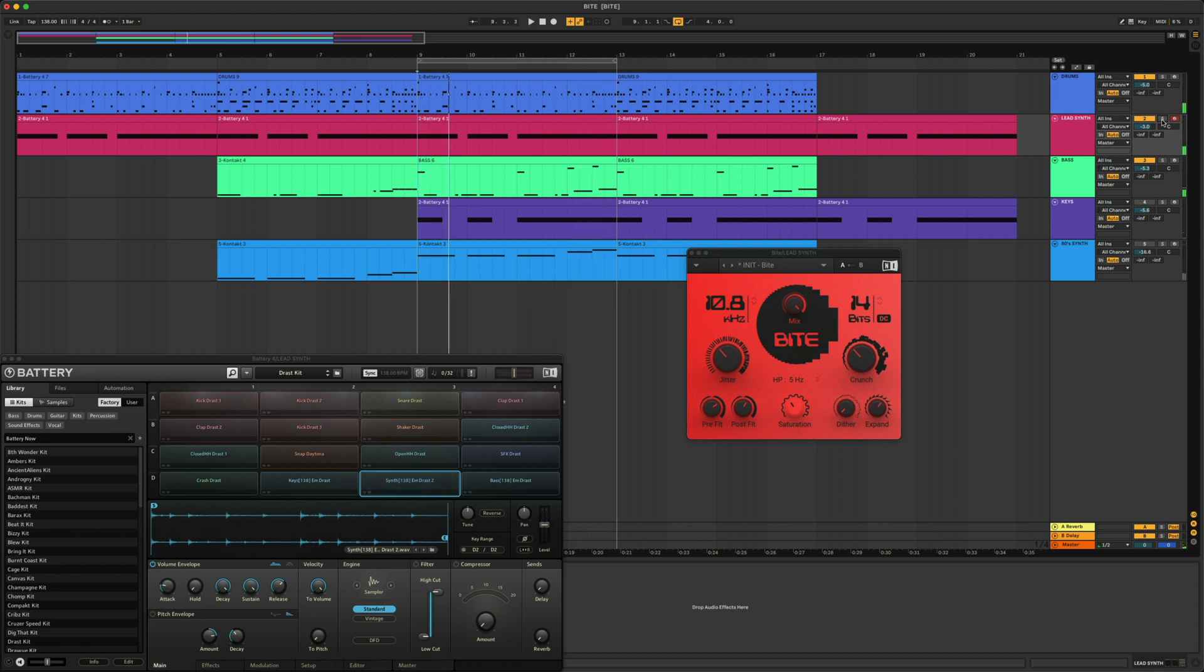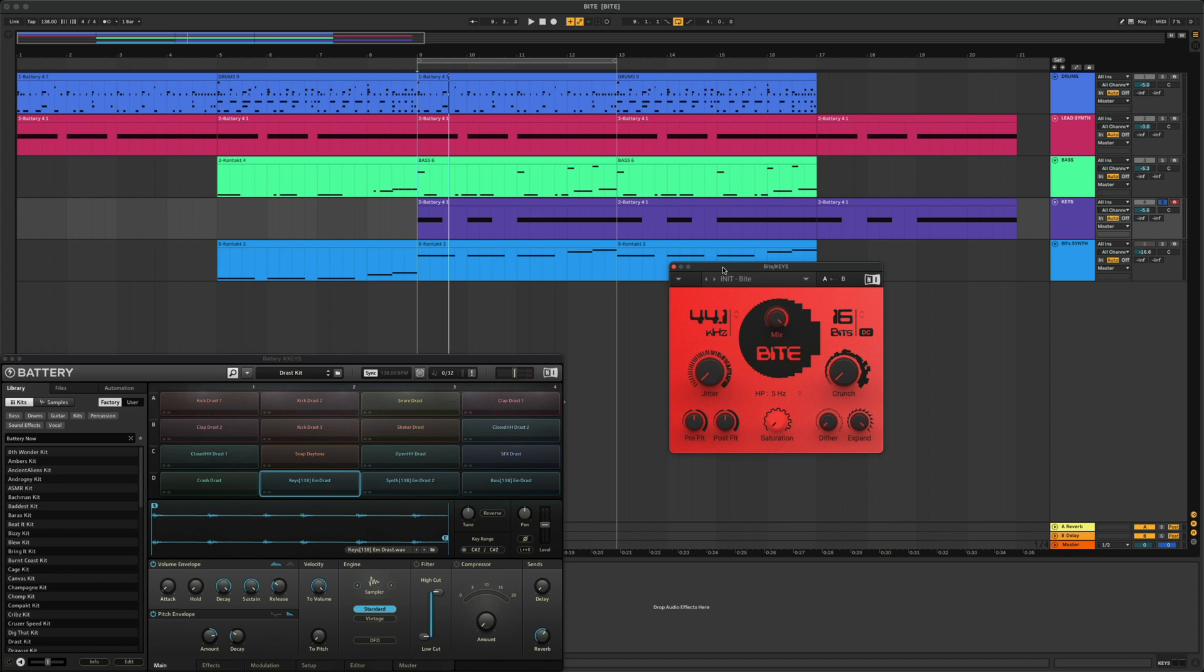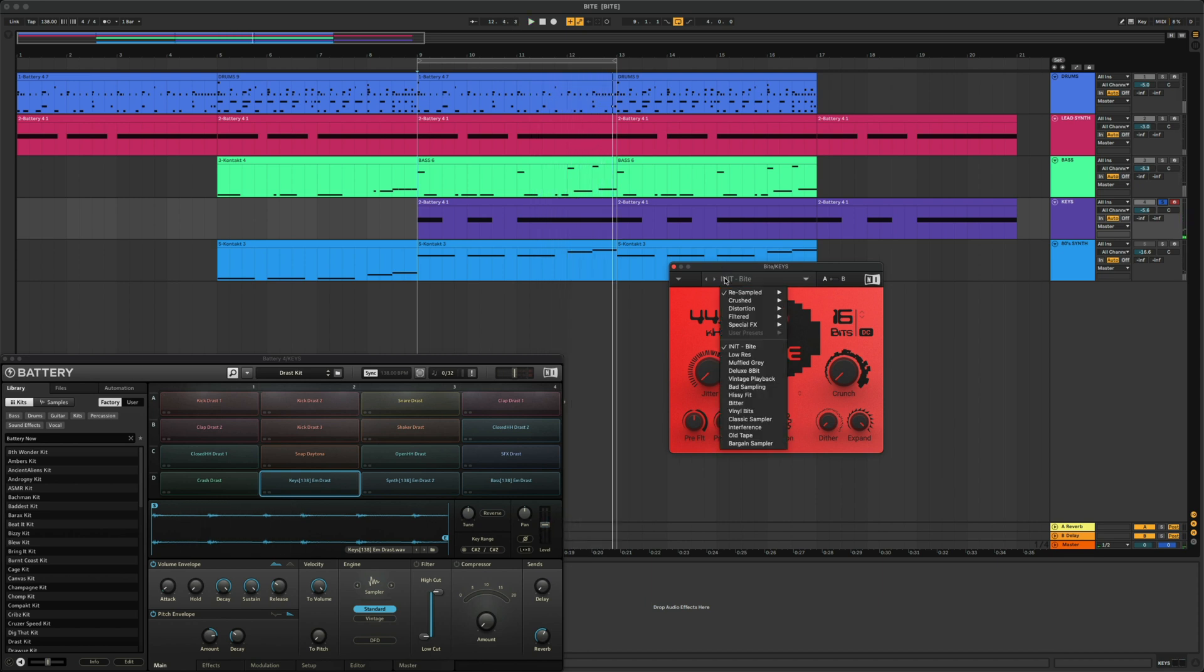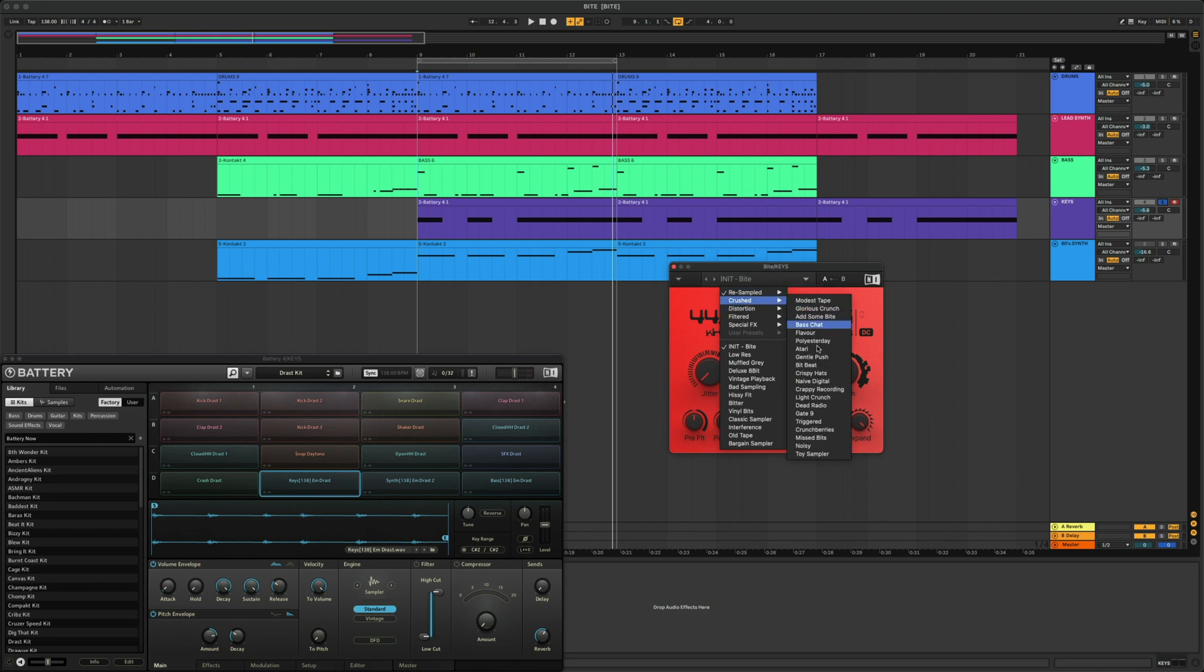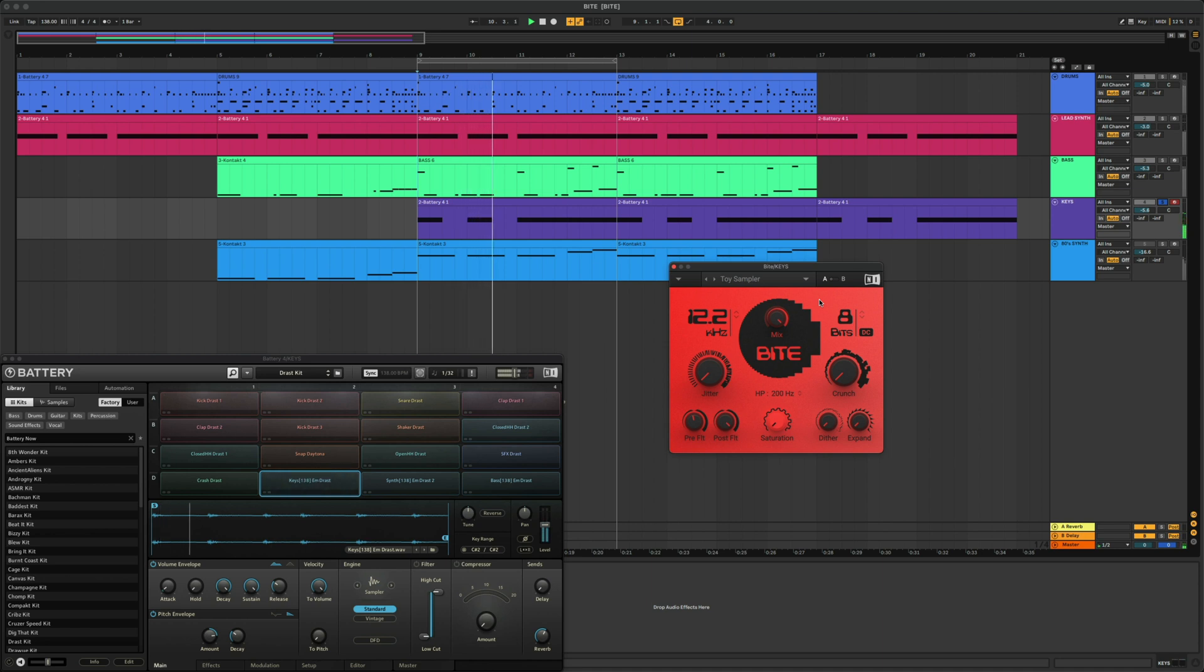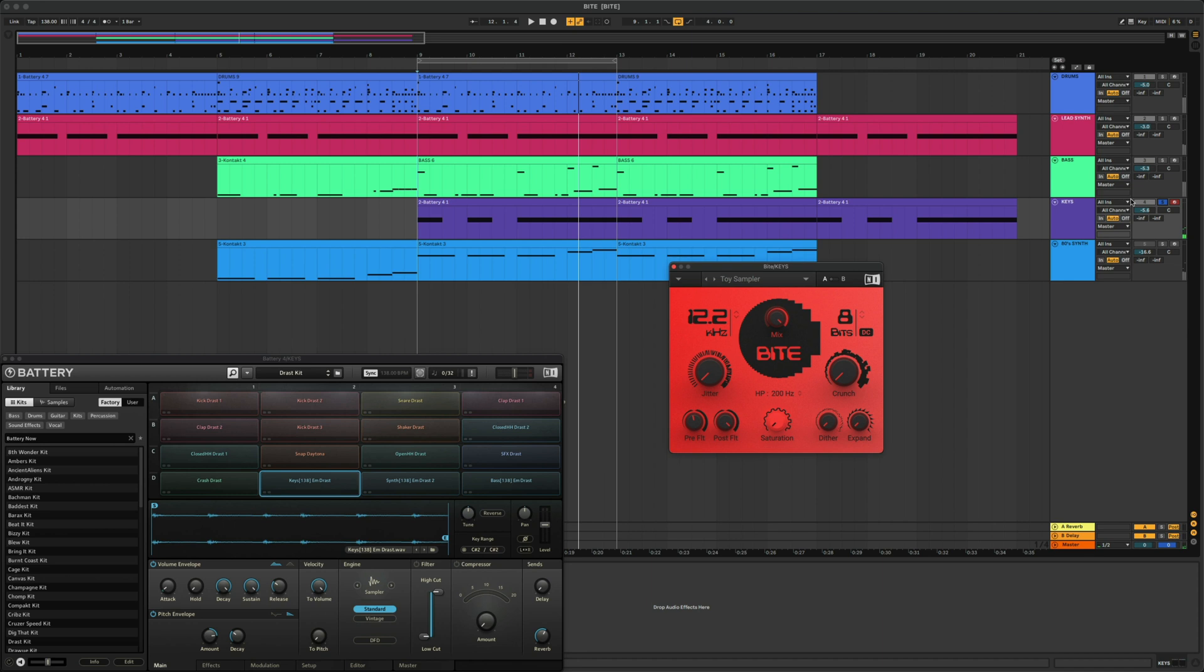This next sample is from Battery, and it already sounds pretty cool. I'm just going to add a preset from Byte to it, so it fits the same lo-fi vibe as the rest of the song. Let's play that back with the rest of the tracks.